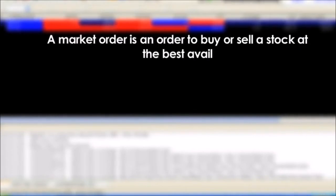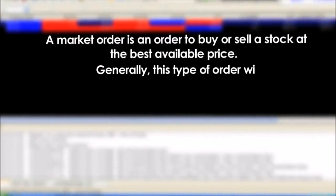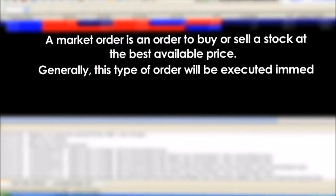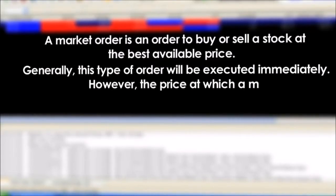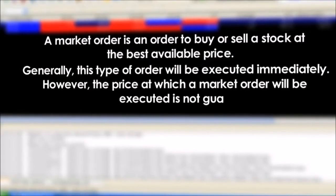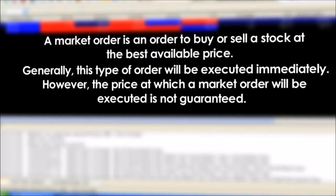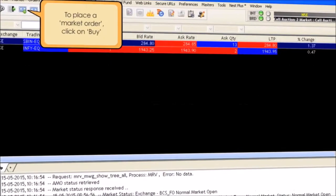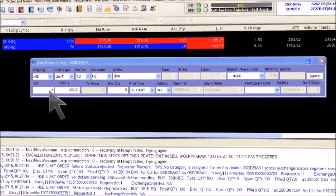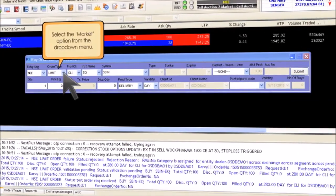What is a market order? A market order is an order to buy or sell a stock at the best available price. Generally, this type of order will be executed immediately; however, the price at which a market order will be executed is not guaranteed.